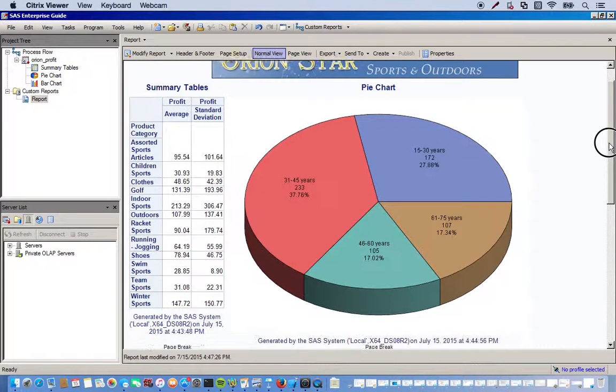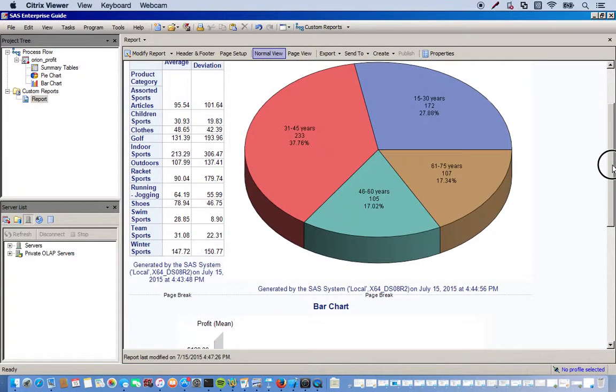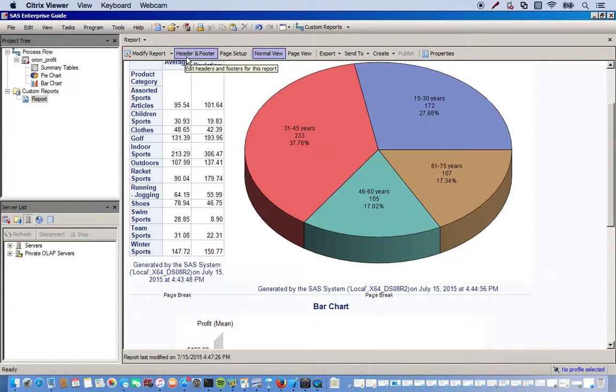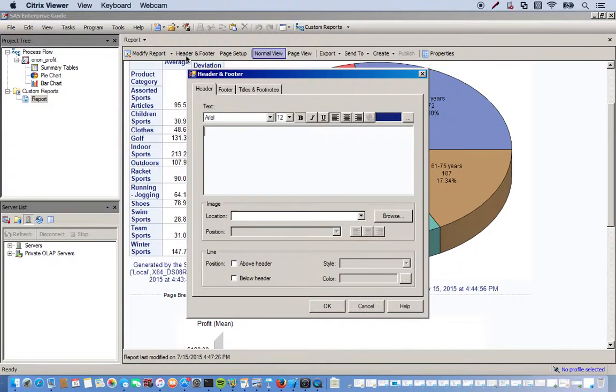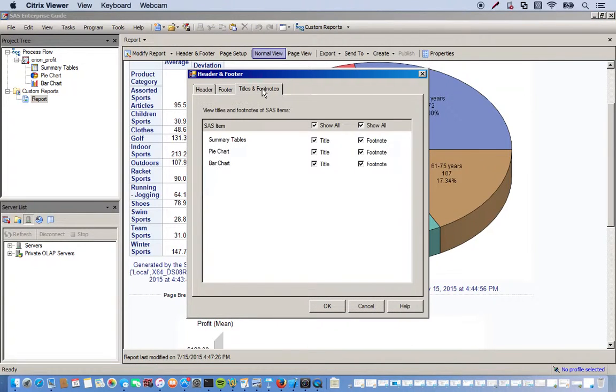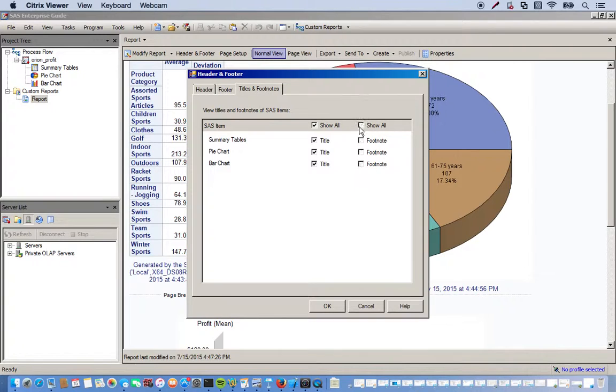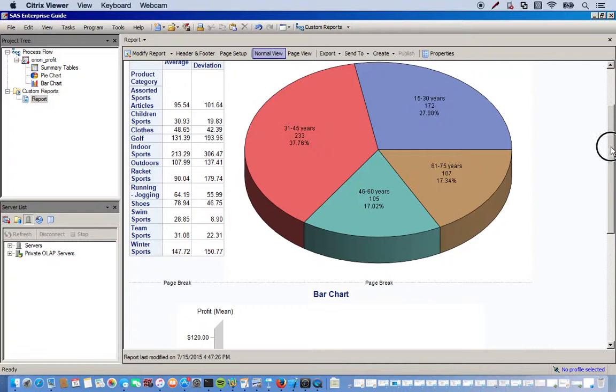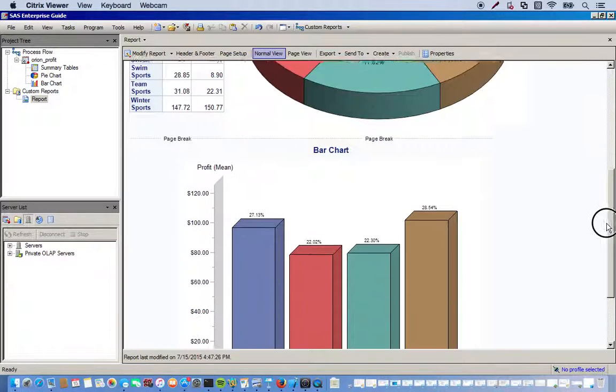Also we can customize what we want for the headers and footers. We have these footers down here that kind of make things look cluttered. We can get rid of those. So we have this little tab up here, the header and footer tab. We'll click that. And we go to titles and footnotes. And we can just remove all the footnotes. Click OK and they're all gone. Makes it a little bit more pleasant.